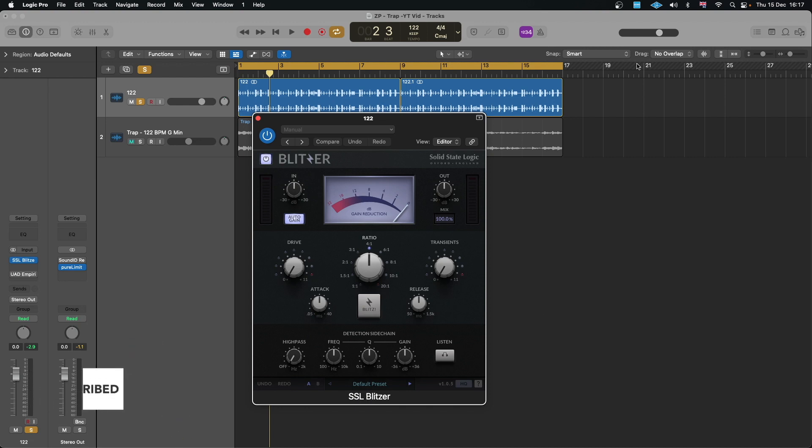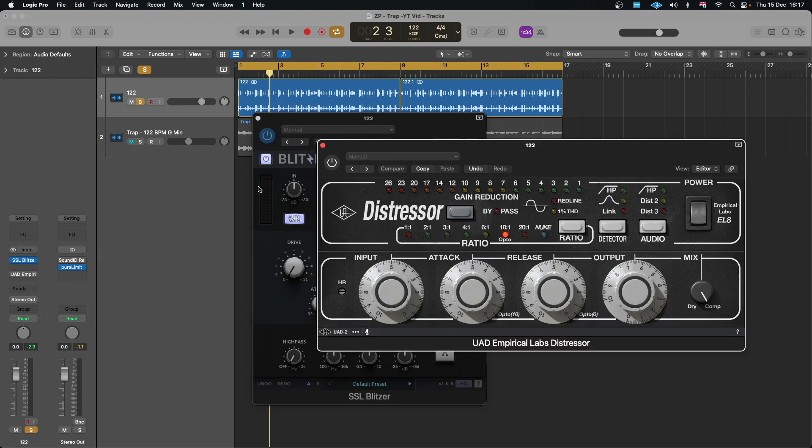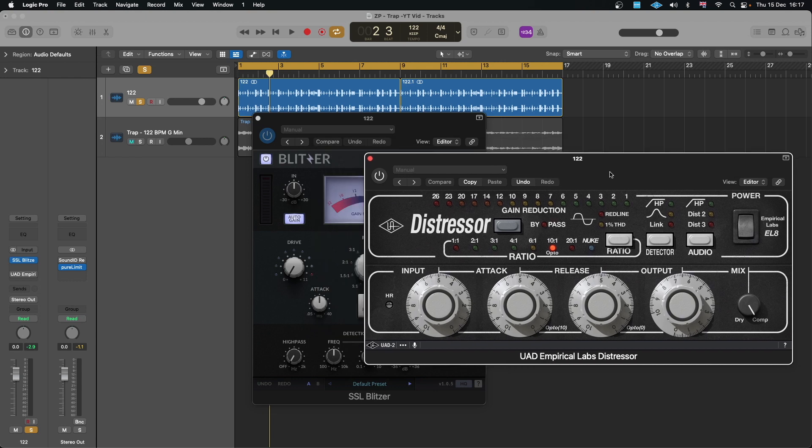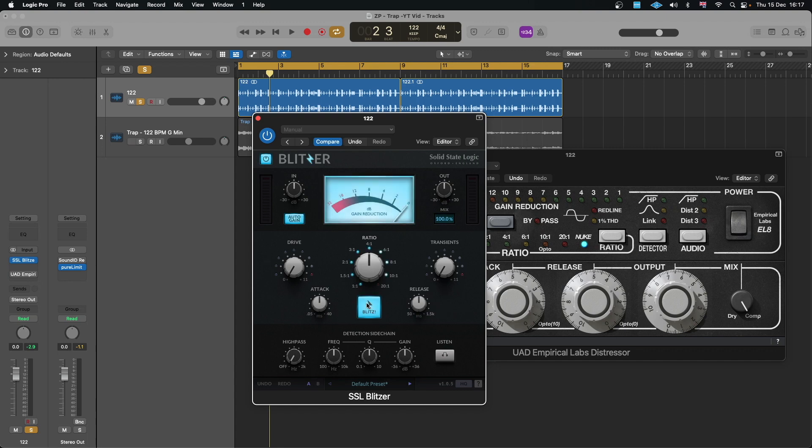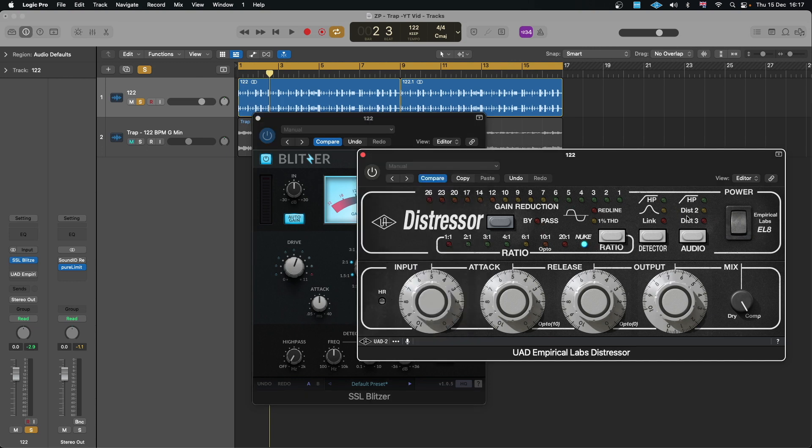When you look at all the features like the 1:1 to 20:1 ratio, that's the same thing you see here on this UAD Distressor. And this Nuke button is actually the Blitz button here that engages all-in. You've obviously got your high pass and drive, which is same as all this distortion and high pass you have here.